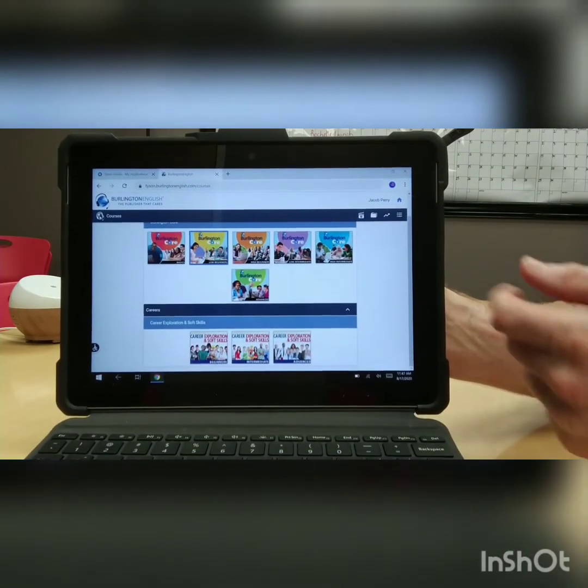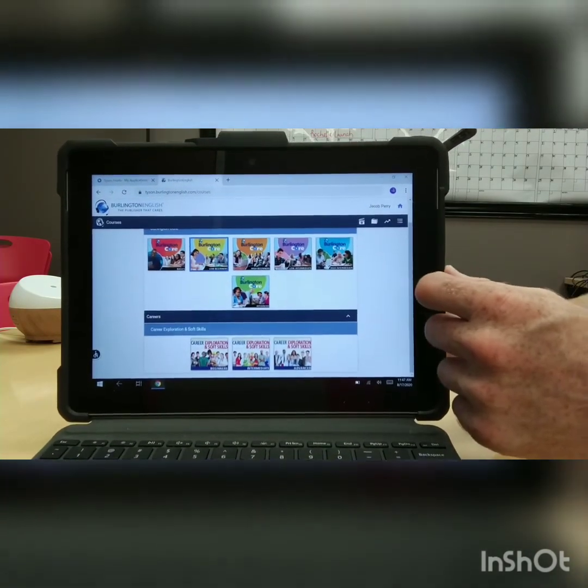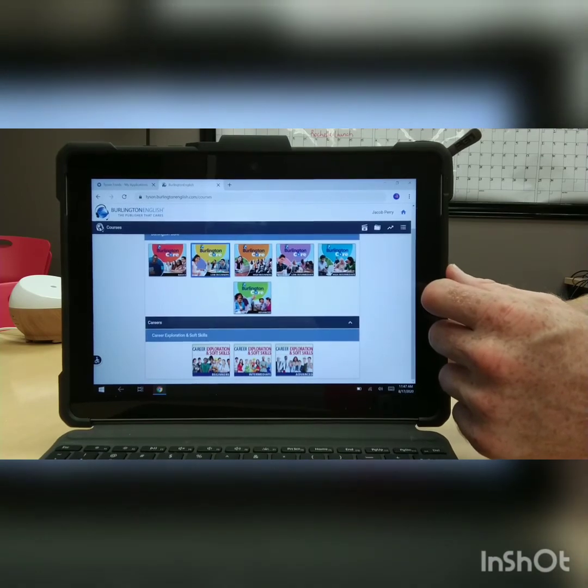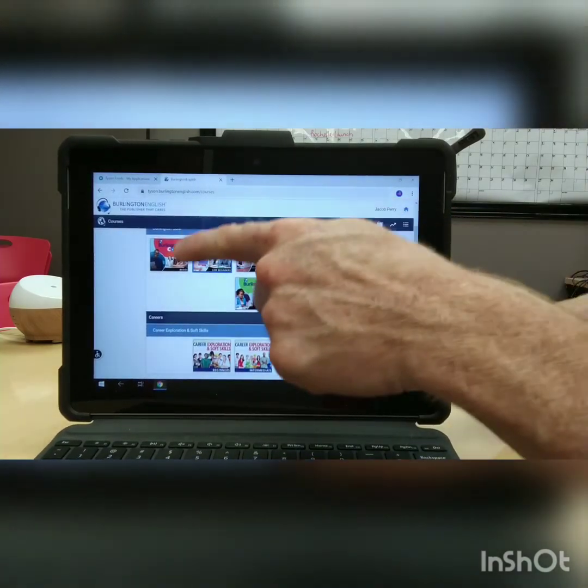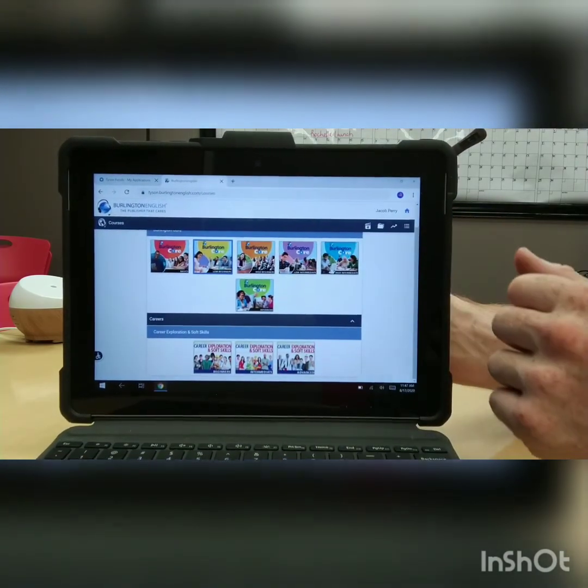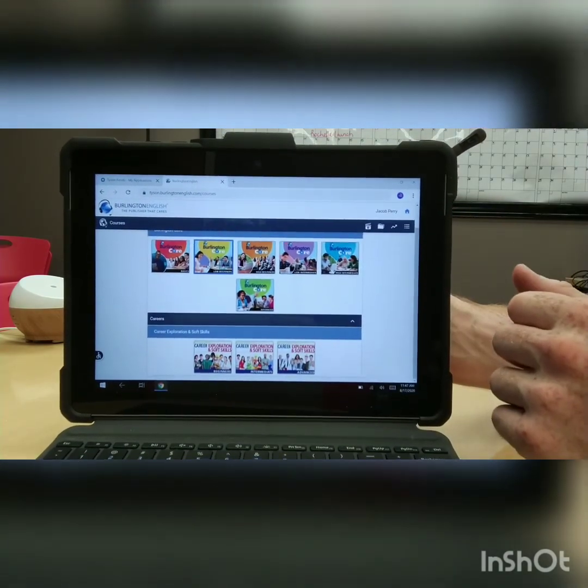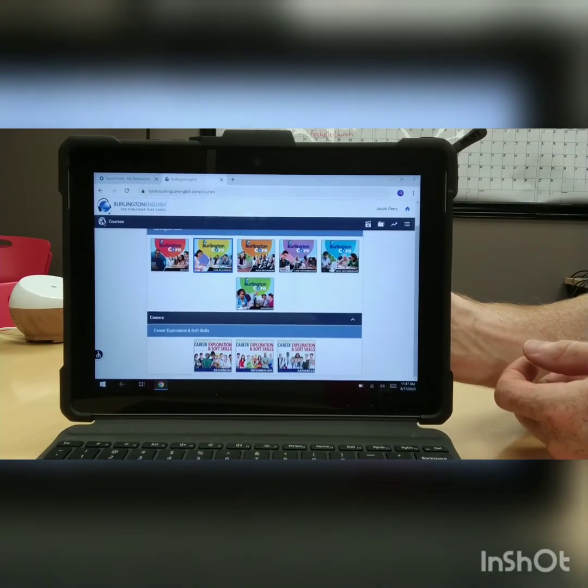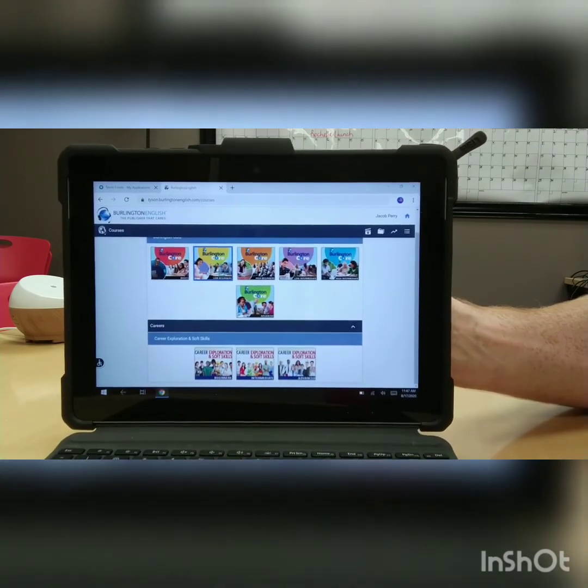And now you can select the level that you are, up here, and you can get into your Burlington English material with your teacher.